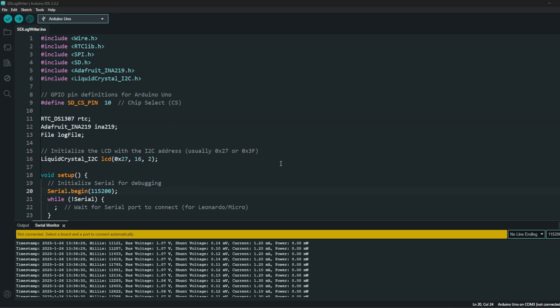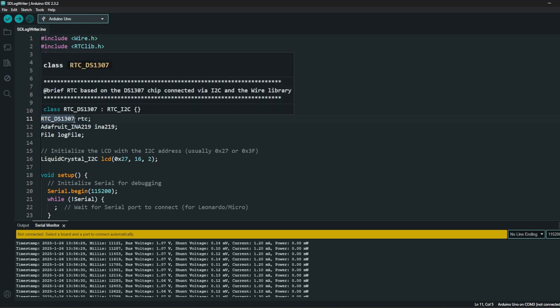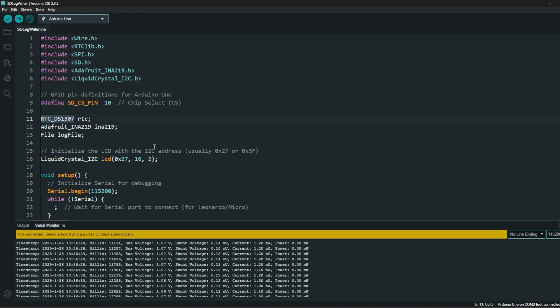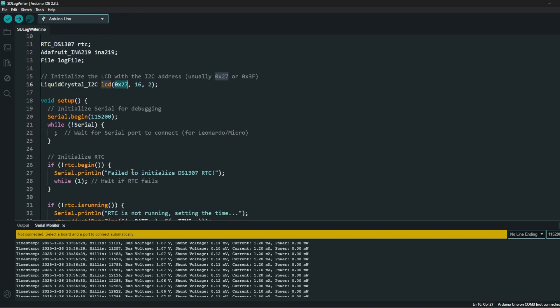The code is simple. We have the includes. We are defining the chipset for the SD card logging as pin 10, then we are defining the RTC module which is a DS1307 which is part of the development board what I have purchased. We are defining the Adafruit library. It's actually not really Adafruit, but it is an INA219 and I'm using the Adafruit library. We are defining the log file where we are logging the data, and then the LCD display. This is a standard address of the 16 by 2 LCD display.